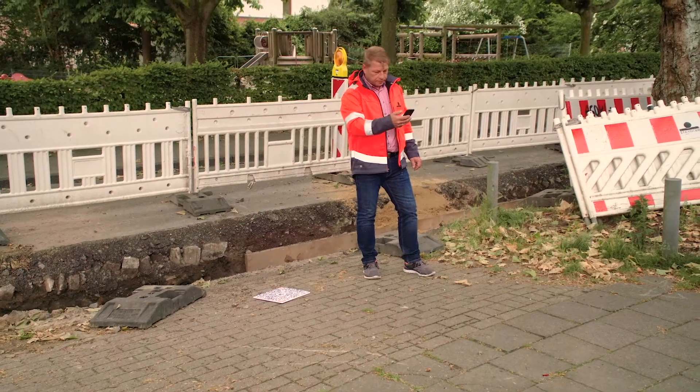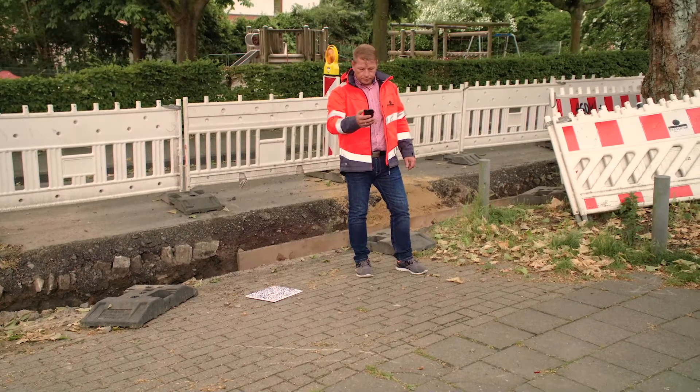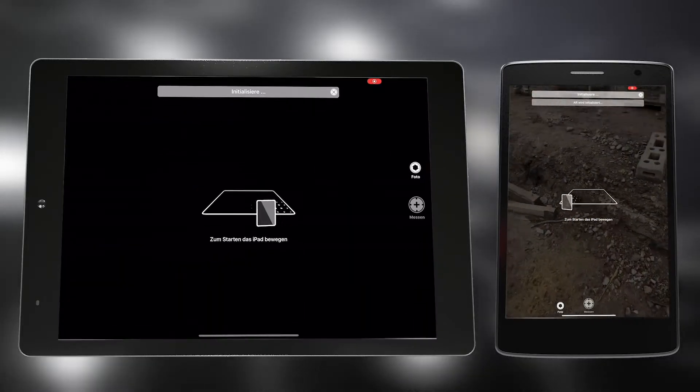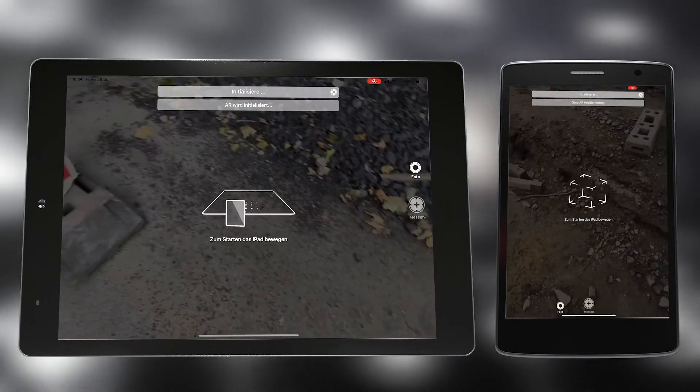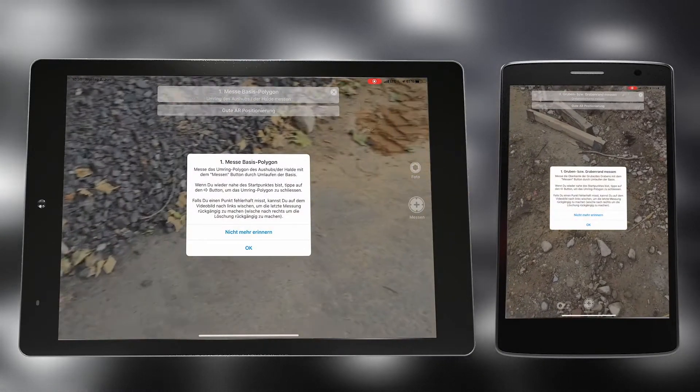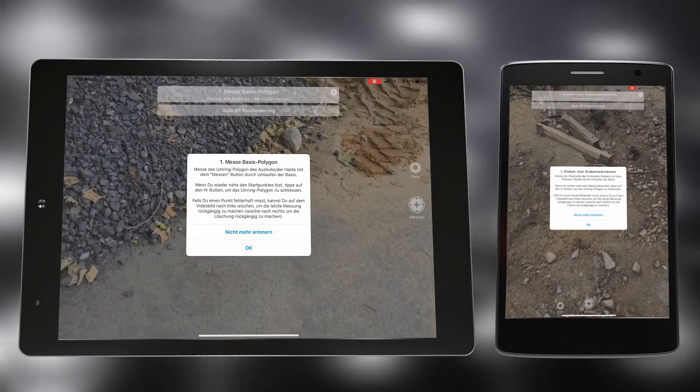At the beginning of the measurement, the iPhone or iPad is initialized by a short back and forth swivel. The device is now ready for measurement.